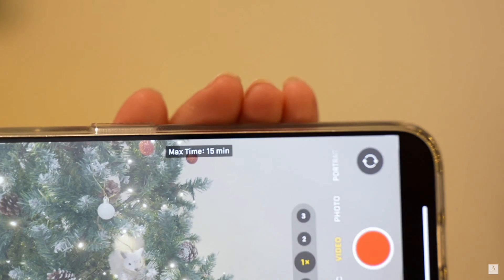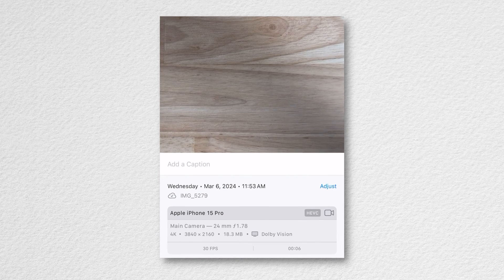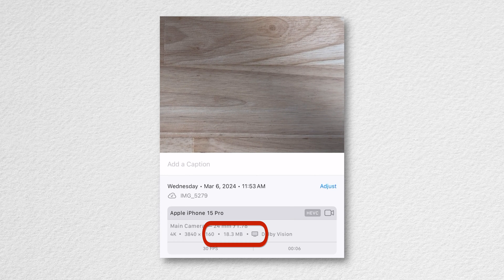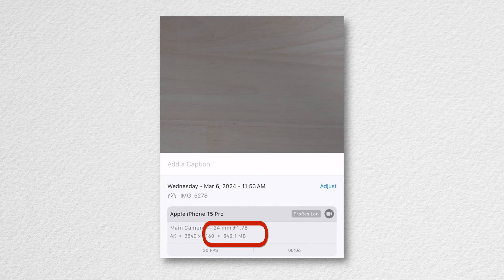That's just half the story. When you enable ProRes Log in the camera app, did you notice the max recording time popping up — just 14 minutes? That's how big ProRes Log video can be. For example, a 5-second video clip recorded in the default high efficiency format took 18 MB, while the same 5-second clip recorded in ProRes Log took a whopping 550 MB — that's 30 times more storage. To shoot even a YouTube video, you'll need more than 14 minutes of storage.